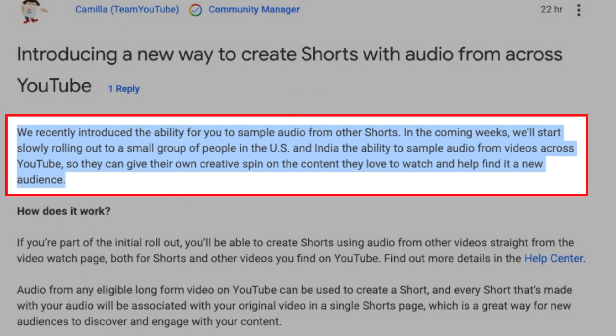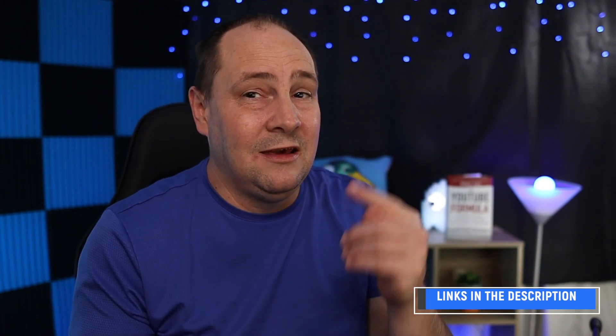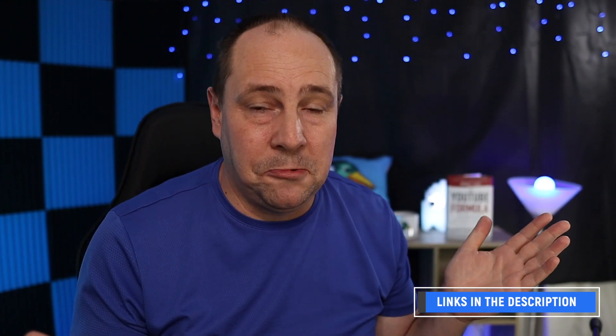We recently introduced the ability for you to sample audio from other shorts. In the coming weeks we'll start slowly rolling out to a small group of people in the US and India the ability to sample audio from videos across YouTube, so they can give their own creative spin on the content they love to watch and help find it a new audience. There's similar wording to something we referenced from March in the previous video.